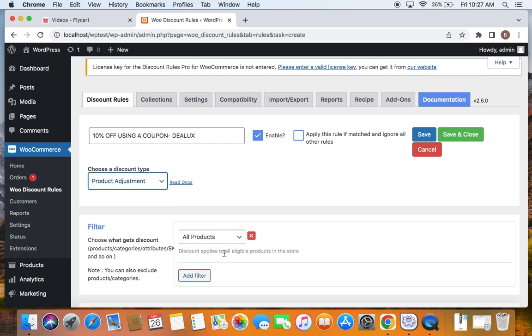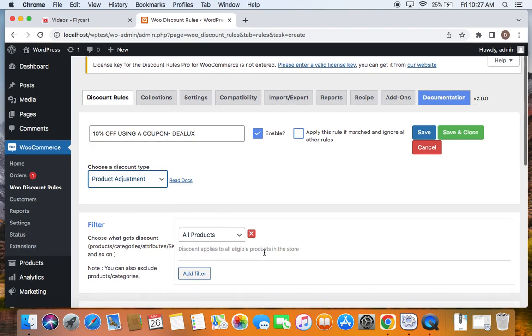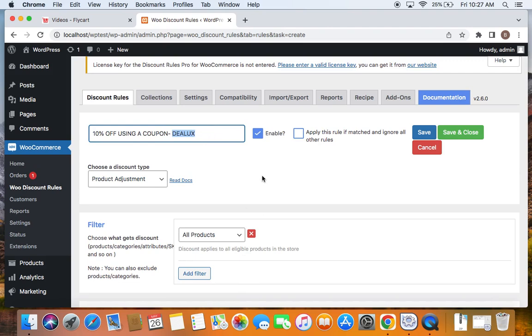Next we'll move on to selecting products that are eligible for this particular discount. As said, I'm going to leave it to all products, meaning all products bought by the customers will be eligible for 10% off only if they use this coupon code.